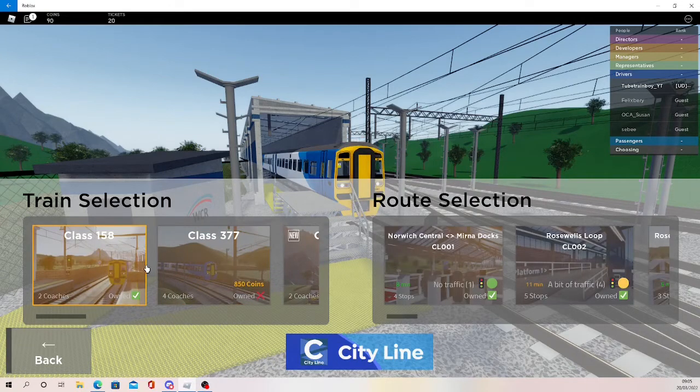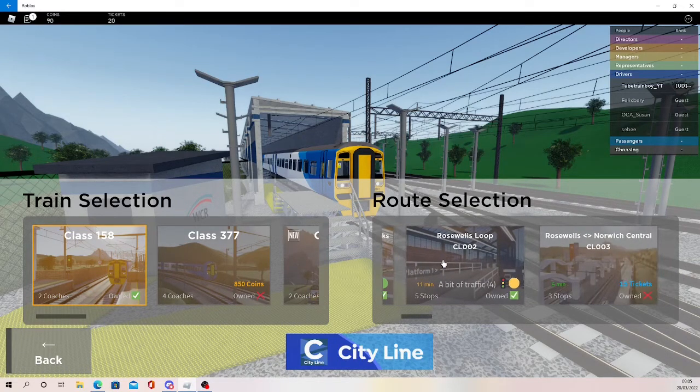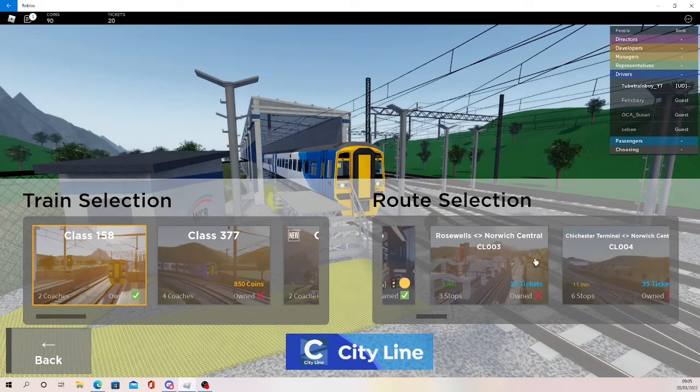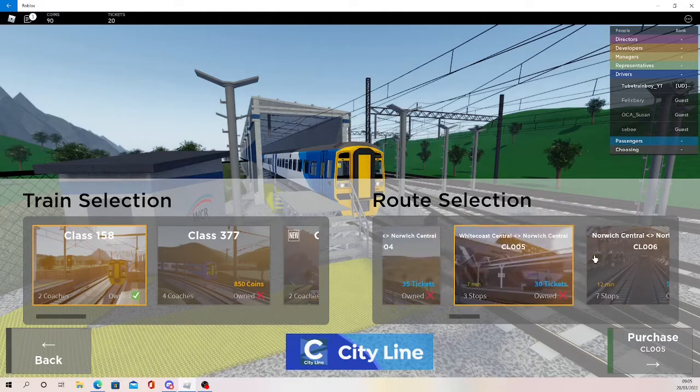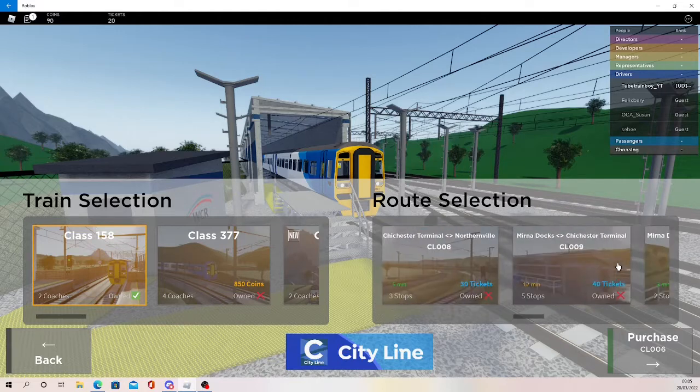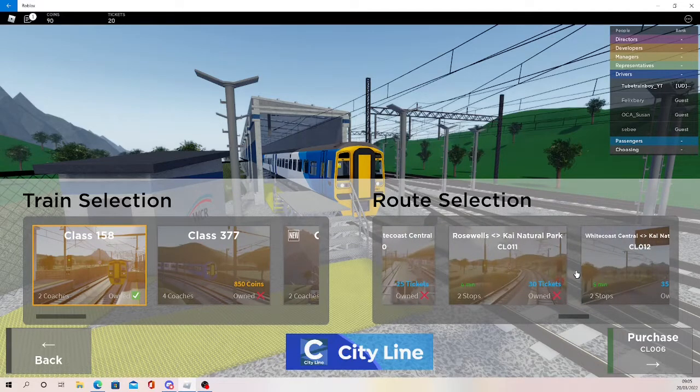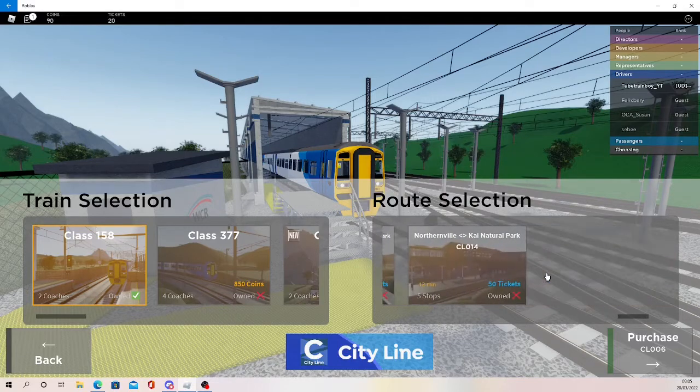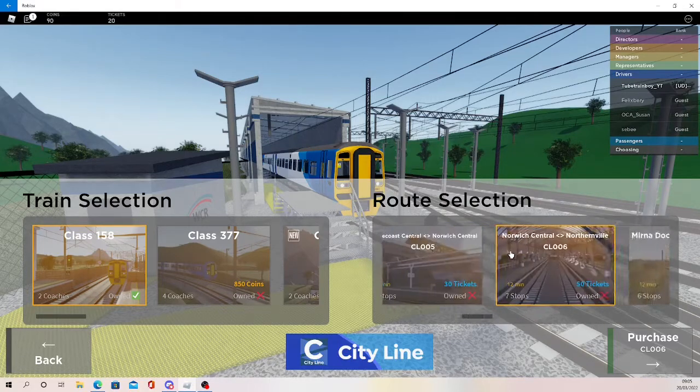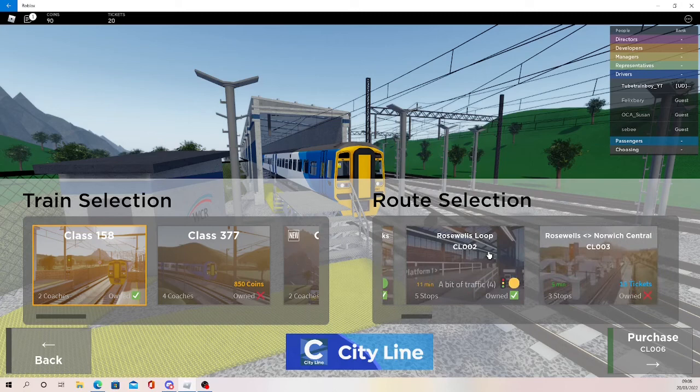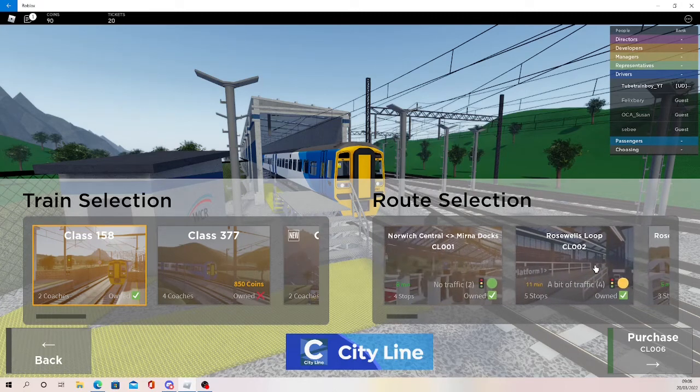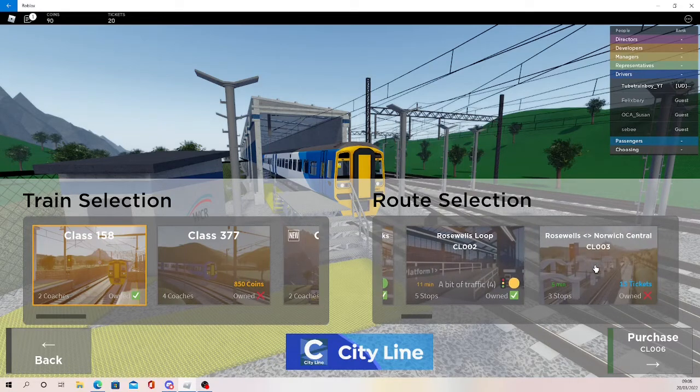So the free train is the 158 and you get two free routes: you get Norwich Central and Rosewells Loop for free. So we can also purchase more routes. I have 20 tickets so I could purchase this route, Rosewells to Norwich Central, but it's a very short loop and probably not really worth it.